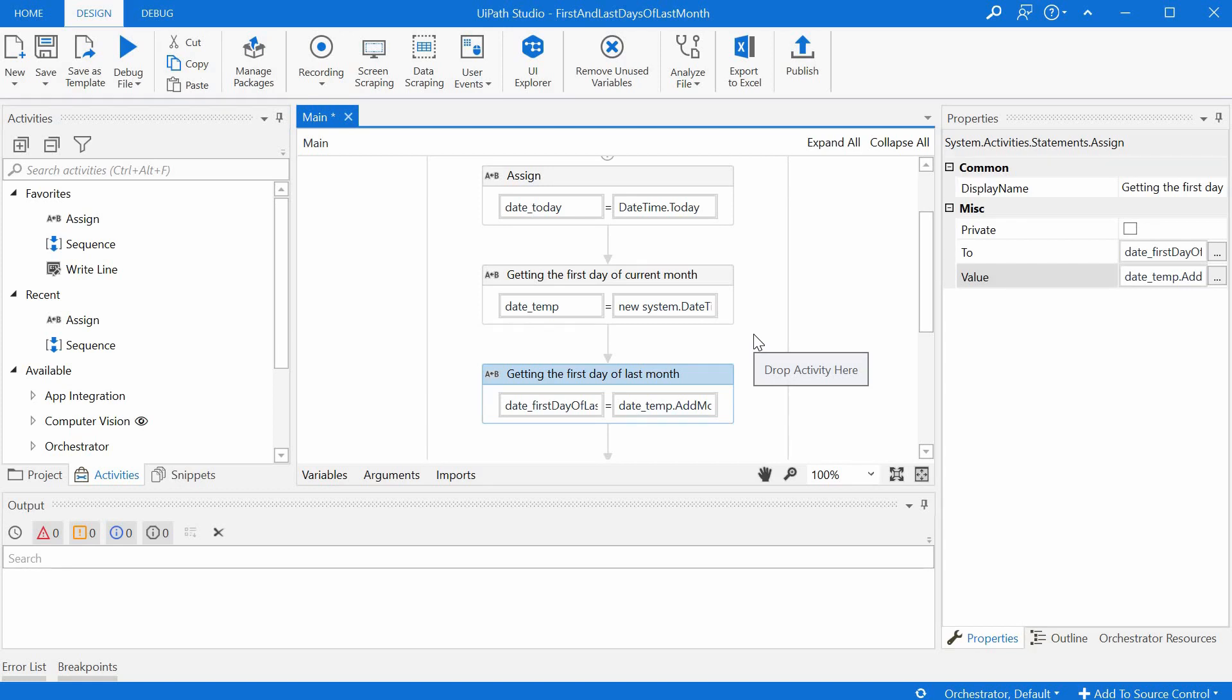Is it easier to get there from the first day of the last month or from the first day of the current month?